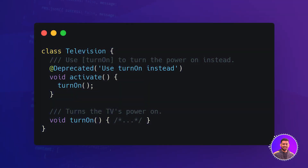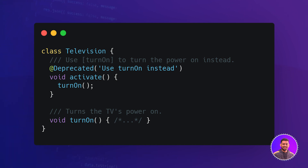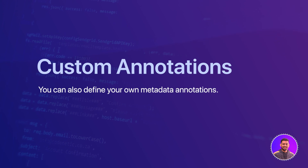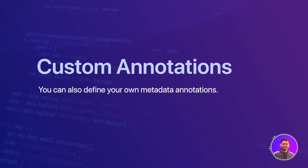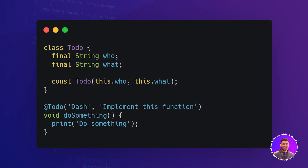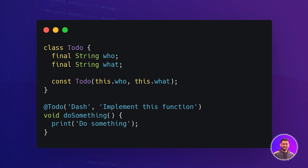Here the @deprecated annotation is used to indicate that the active method should no longer be used and the alternative is turned on. You can also define your own metadata annotations. The custom @todo annotation gives information about who is supposed to implement a function and what needs to be done.